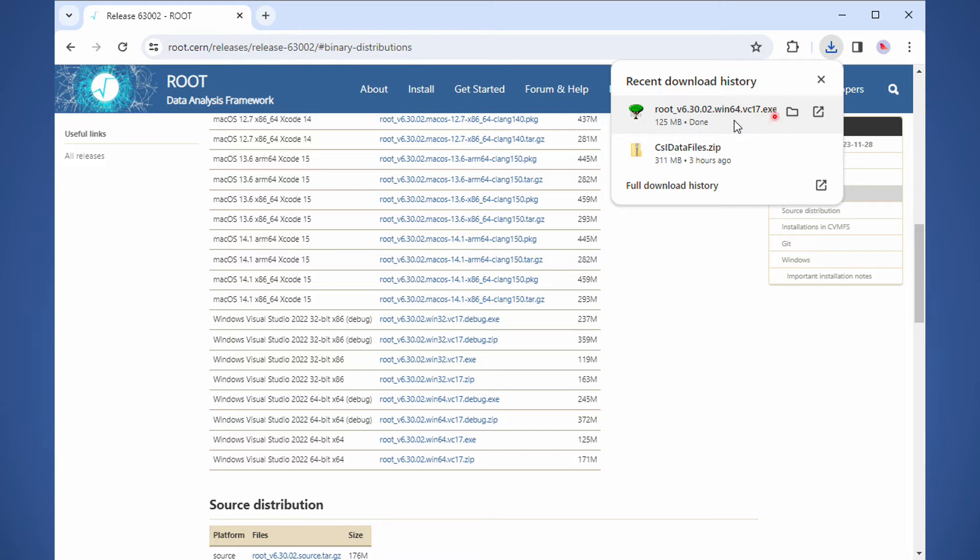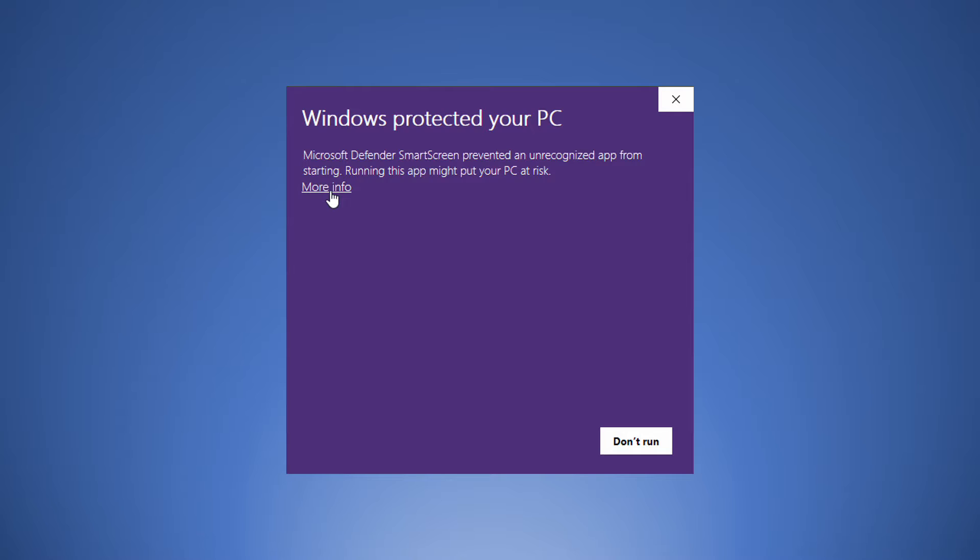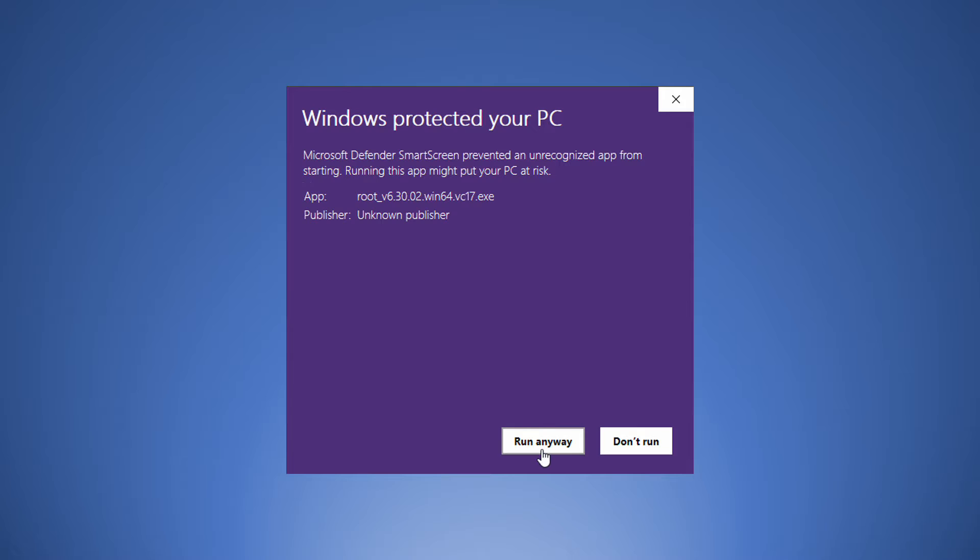Run the .exe file when the download is completed. If you see this warning message, simply click More Info and click the Run Anyway button.